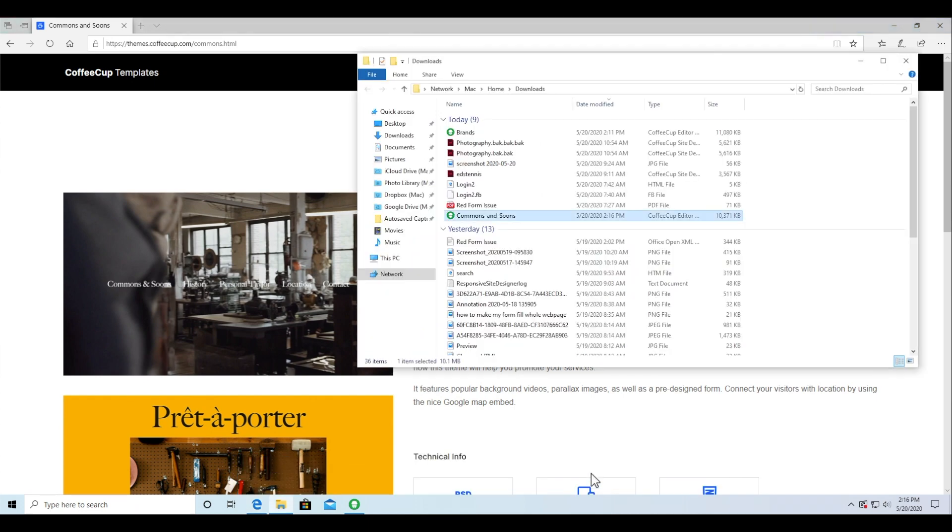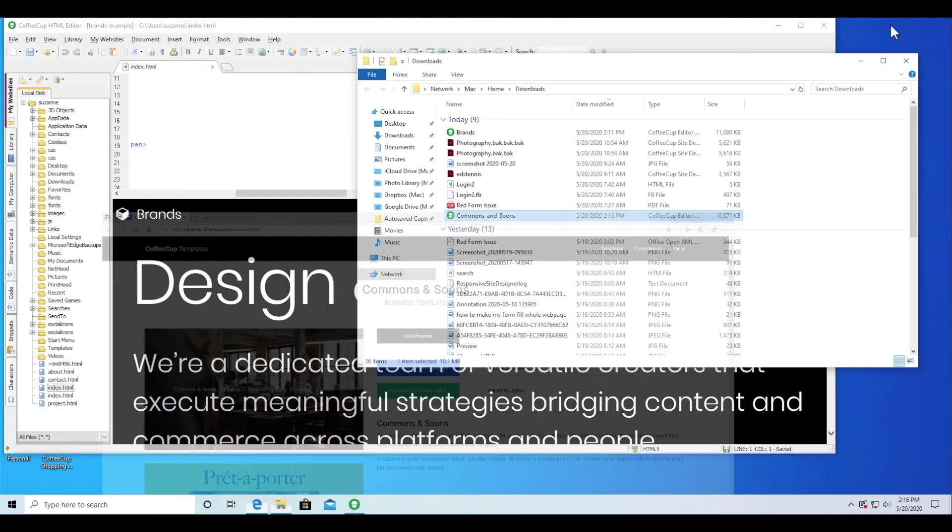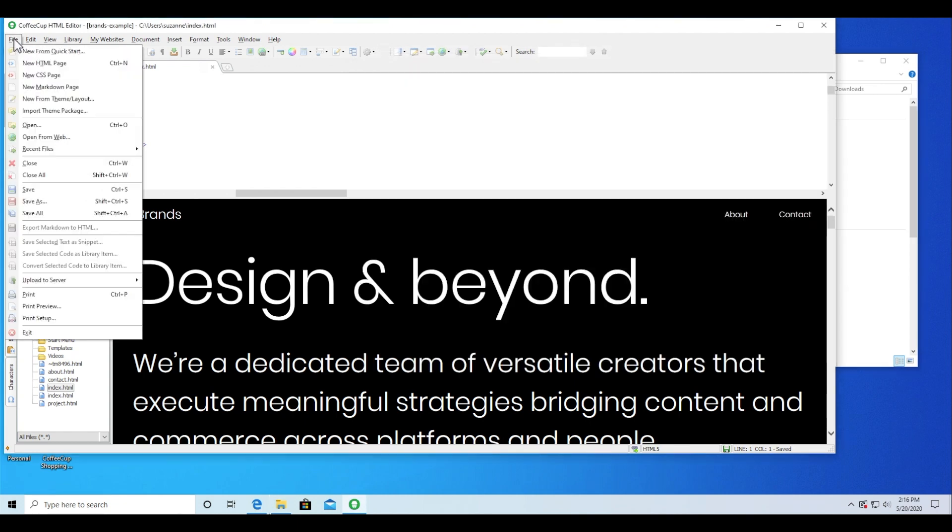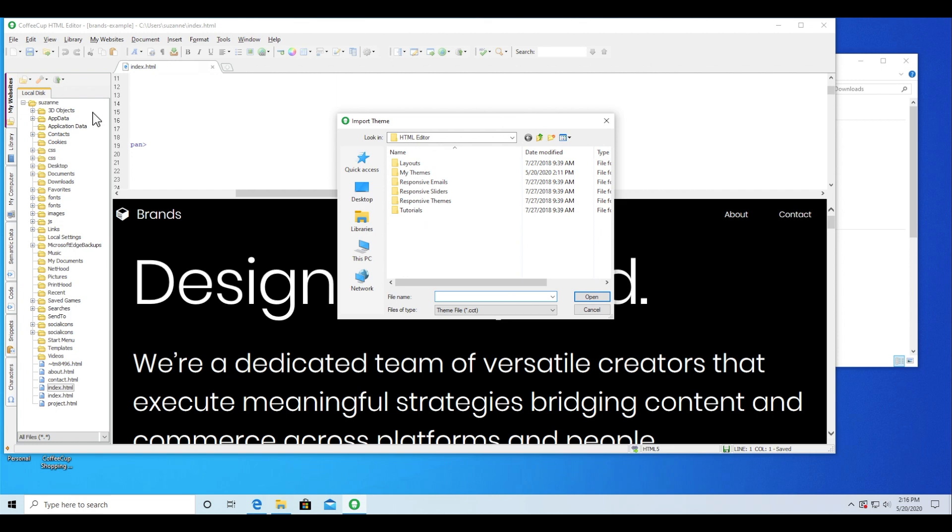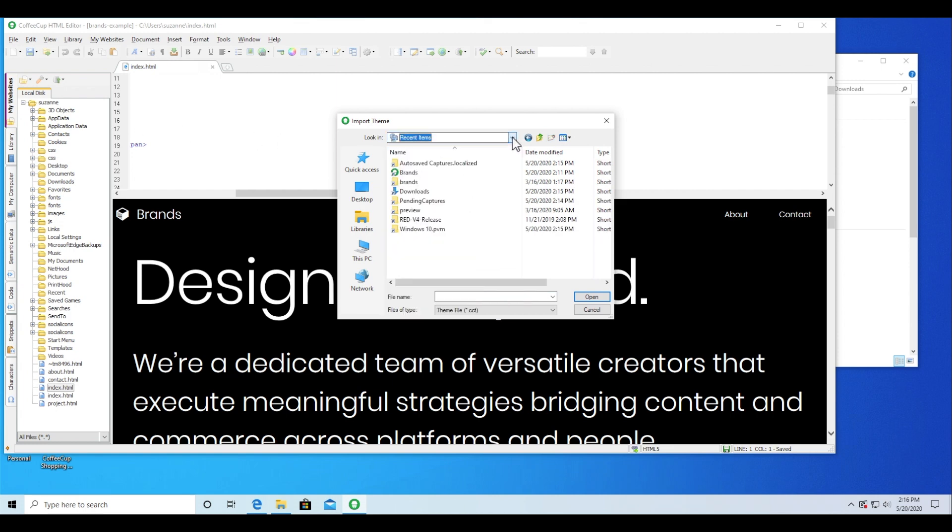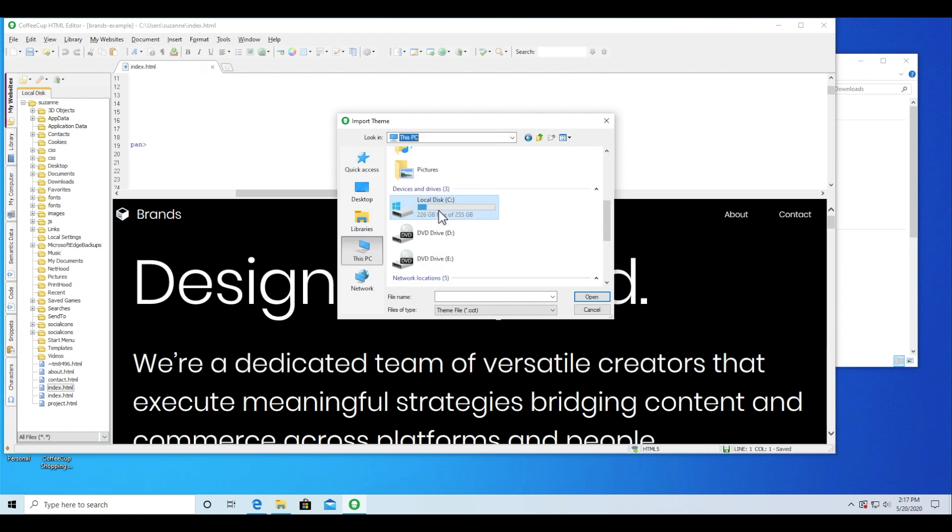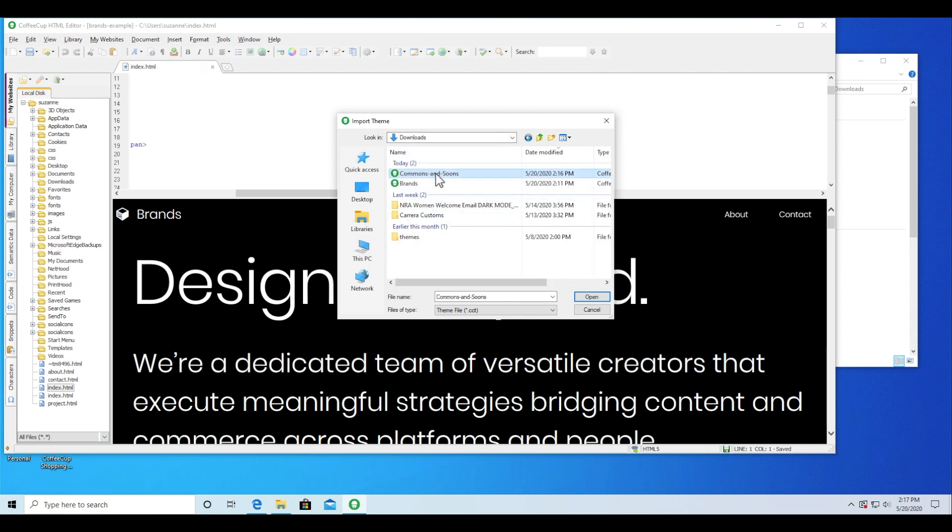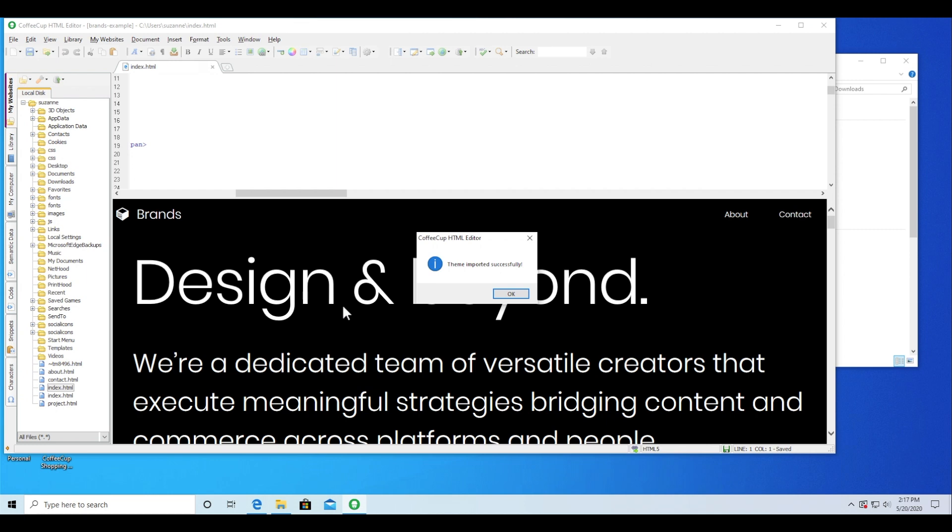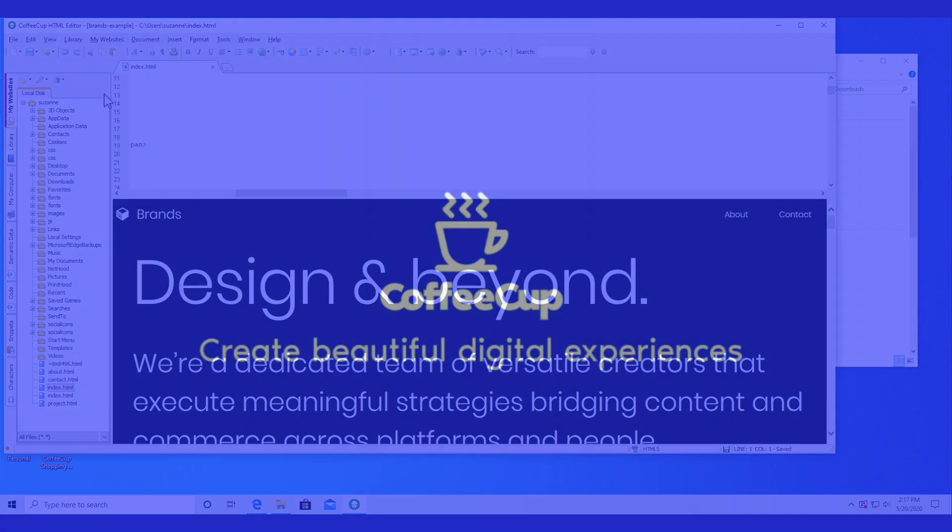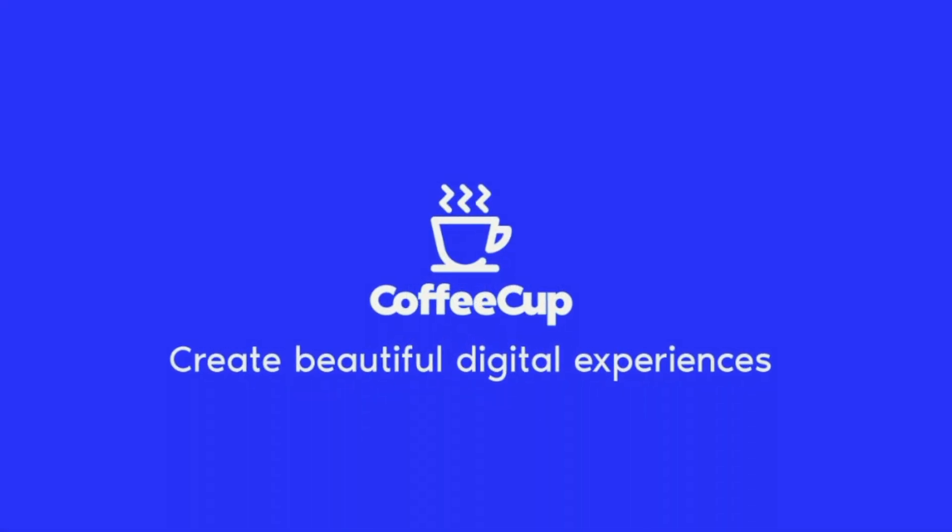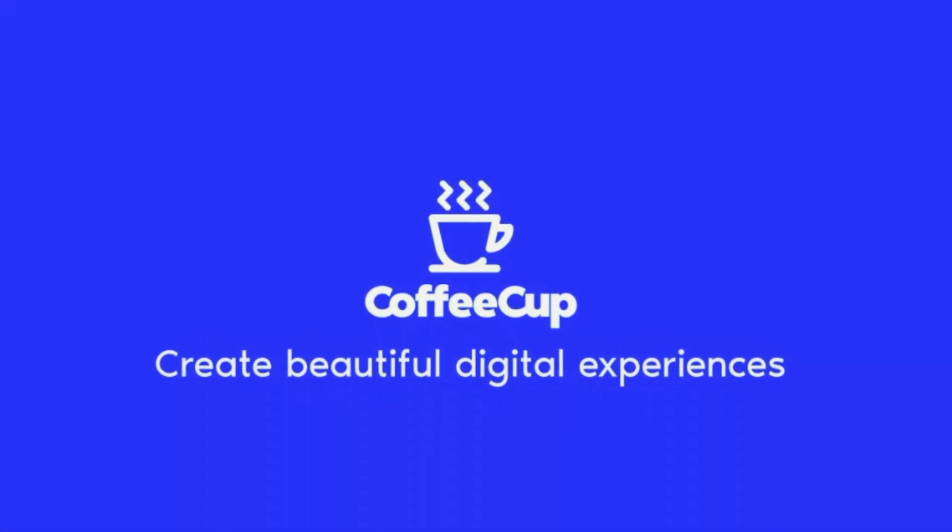Once the download is complete, go to the HTML editor file menu and this time select Import Theme Package. This will allow you to search your computer and manually locate the downloaded file on your system. Select the file and choose Open. That success prompt will appear to let you know the design has been successfully installed and is ready for action. Easy peasy!